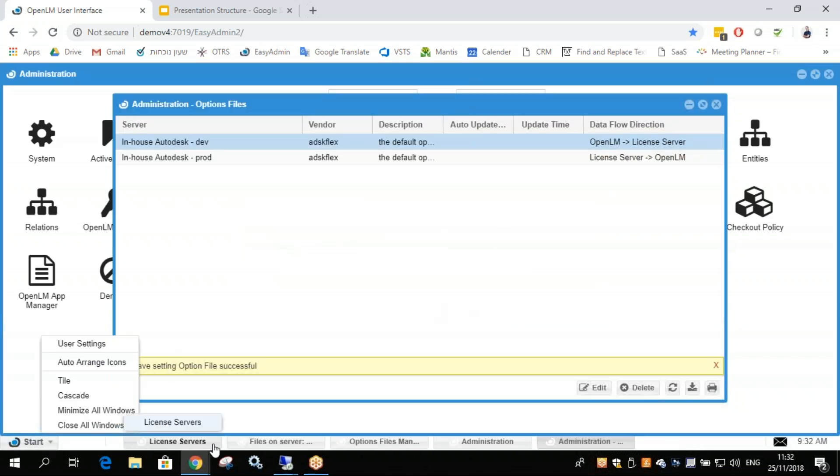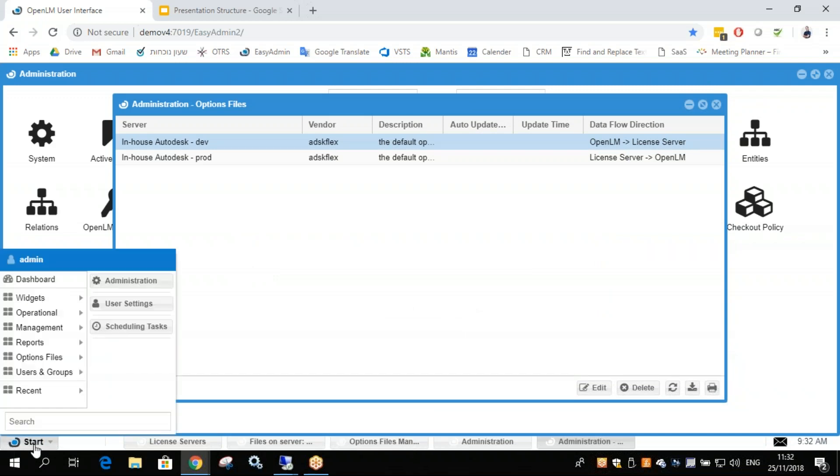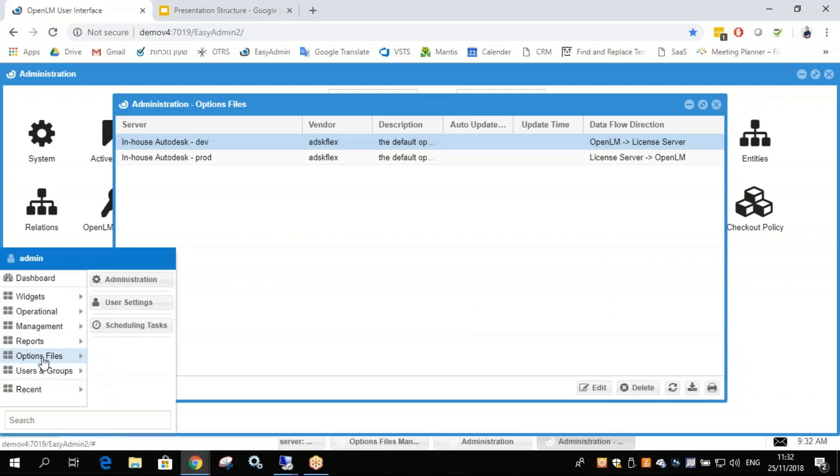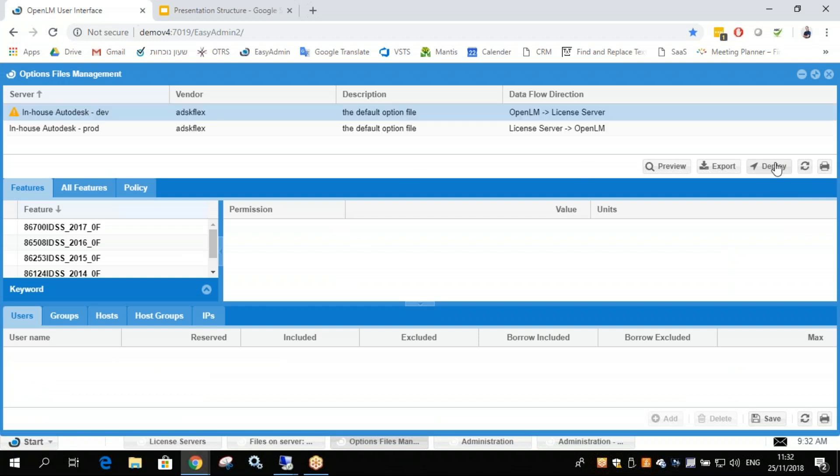Now let's go back to the options file management. So Start, Options Files, Options File Management. Now if we refresh, we see that the flow direction has changed. Now we can write to the options file.